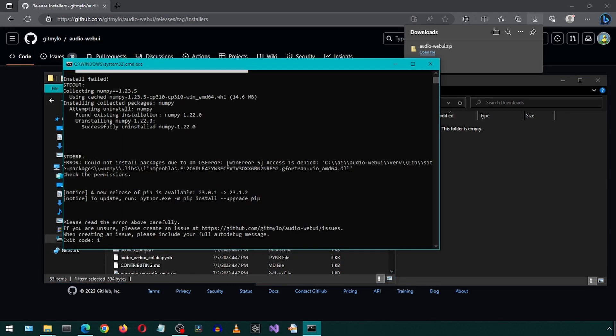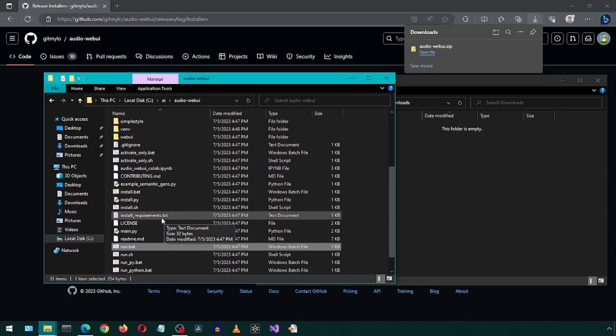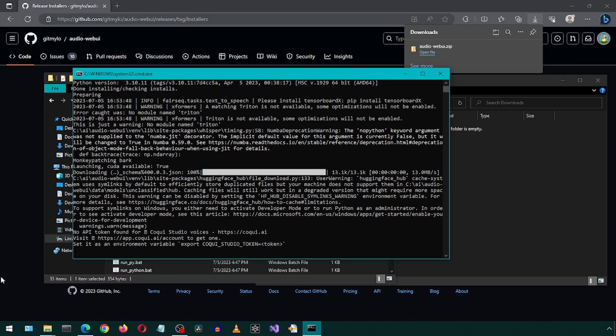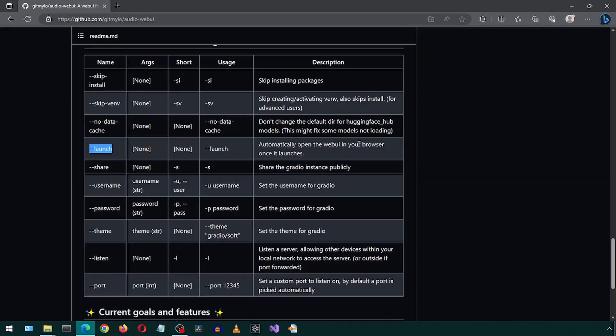For some reason, I still get this access is denied error, but it seems to go away if I run the batch file again, so I'm going to run the batch file again. And this time it installed without any error, unlike in the previous video where it would throw a NumPy version error.